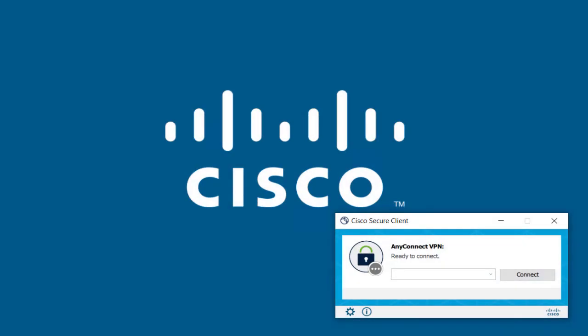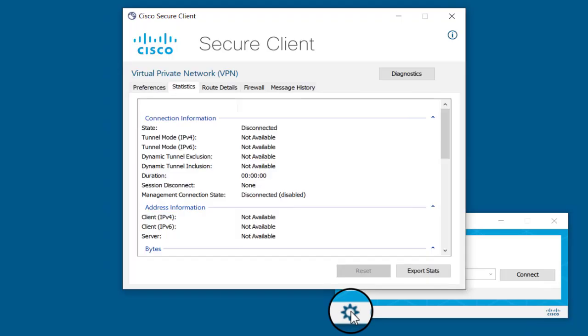Start by opening the Secure Client AnyConnect VPN. Click on the Settings icon, then click on the Diagnostics button.